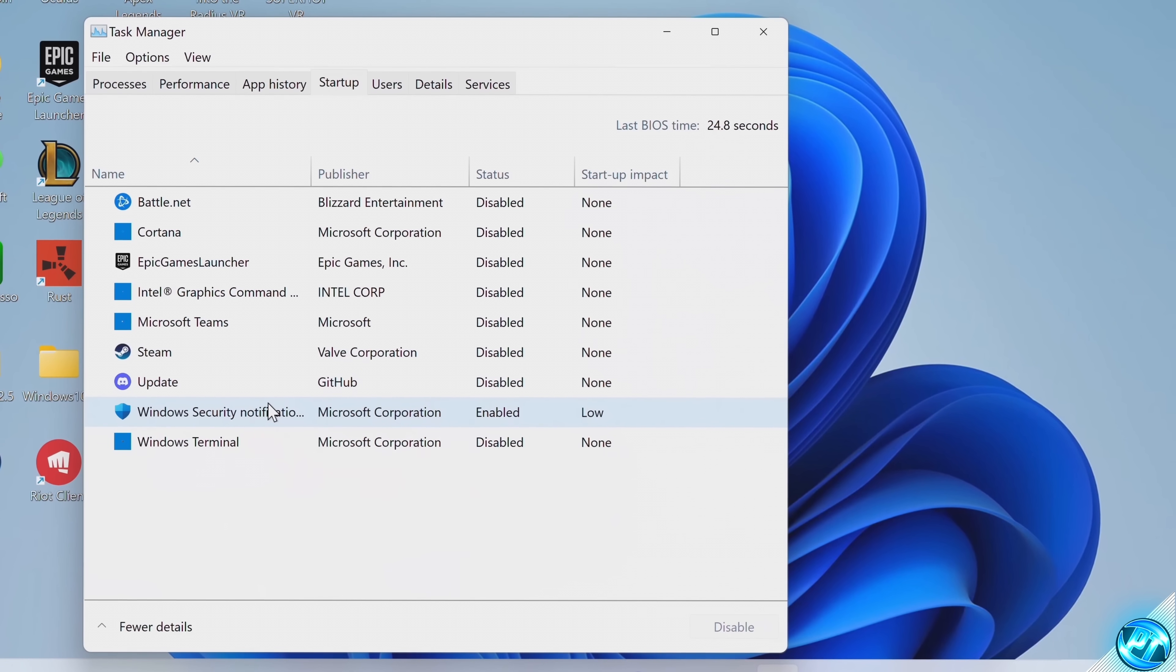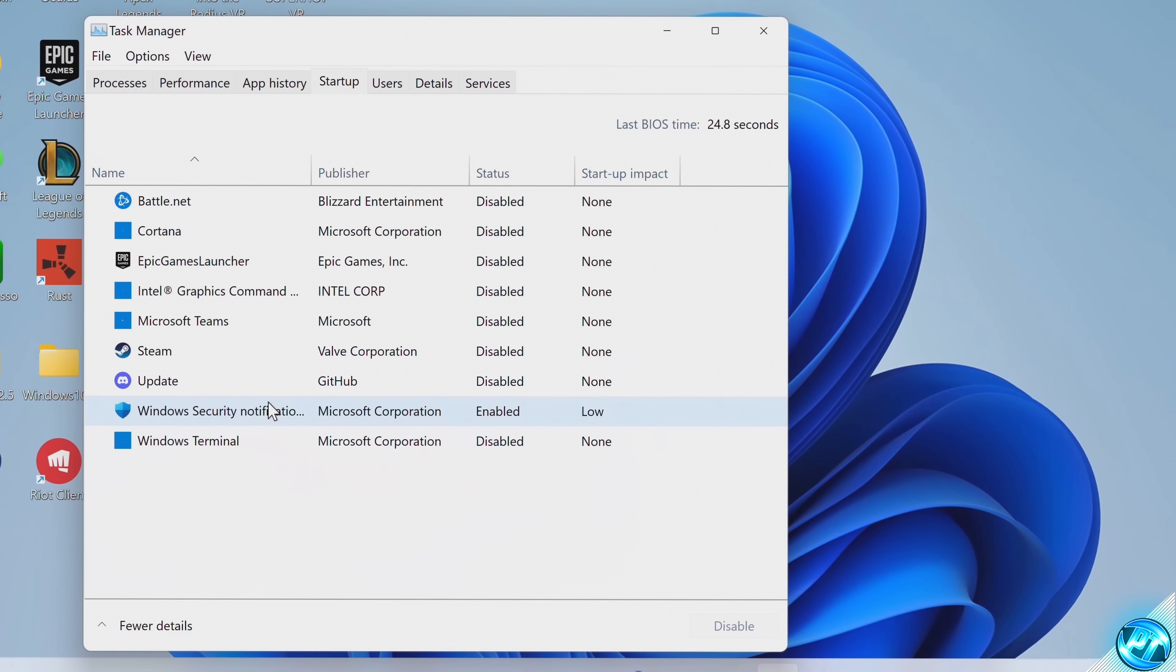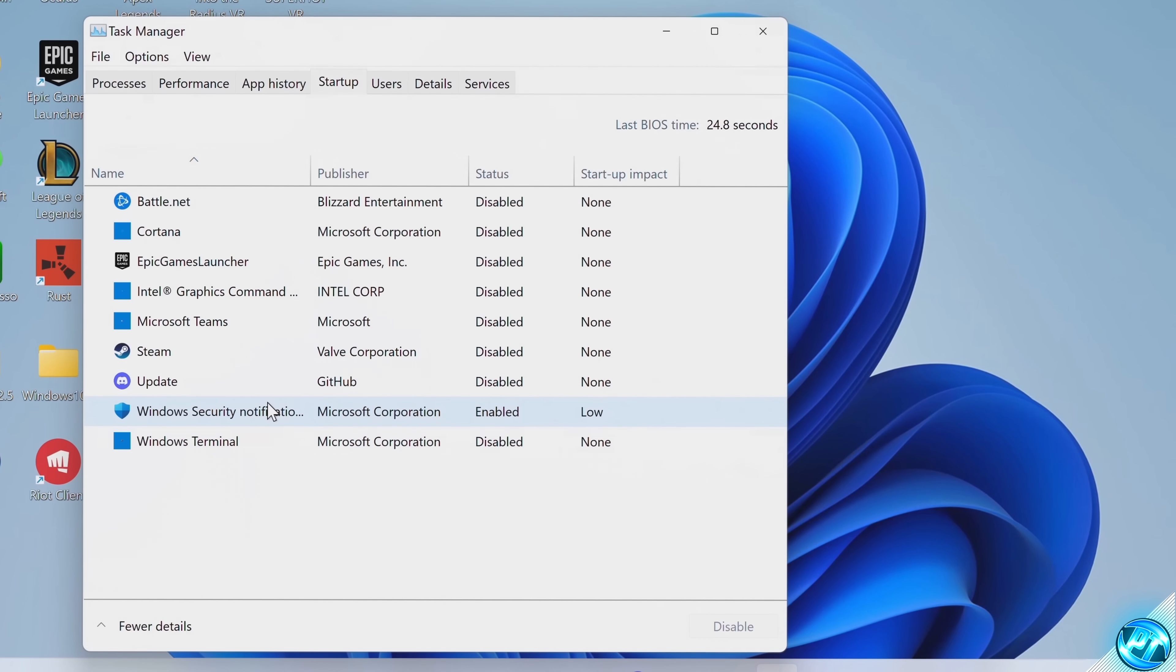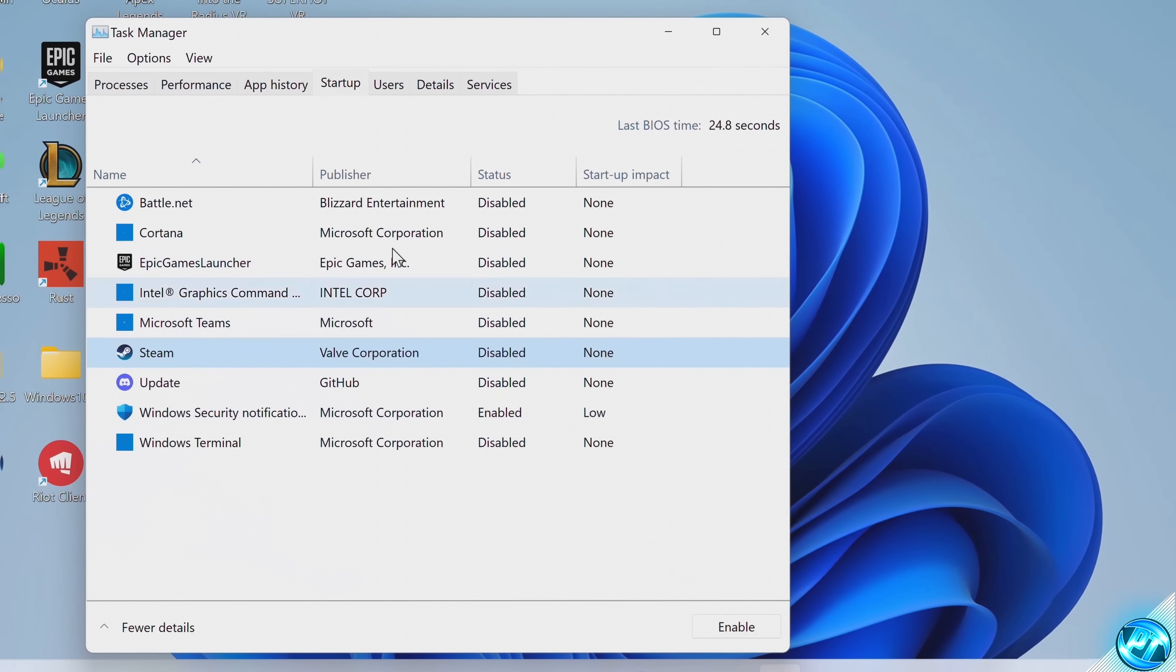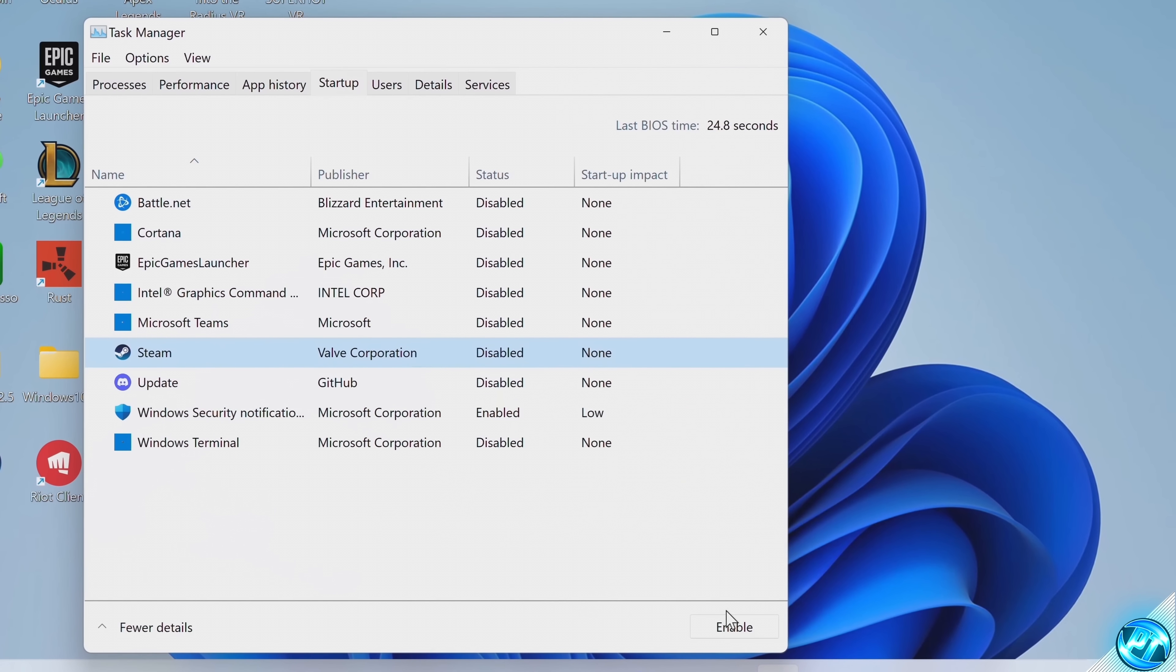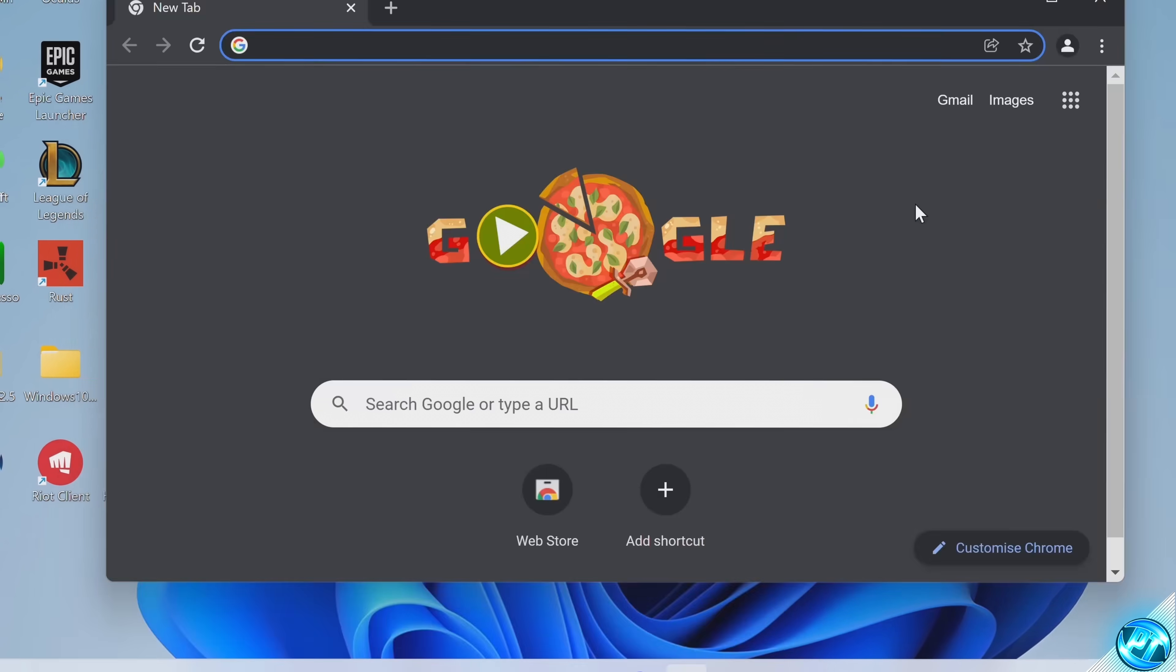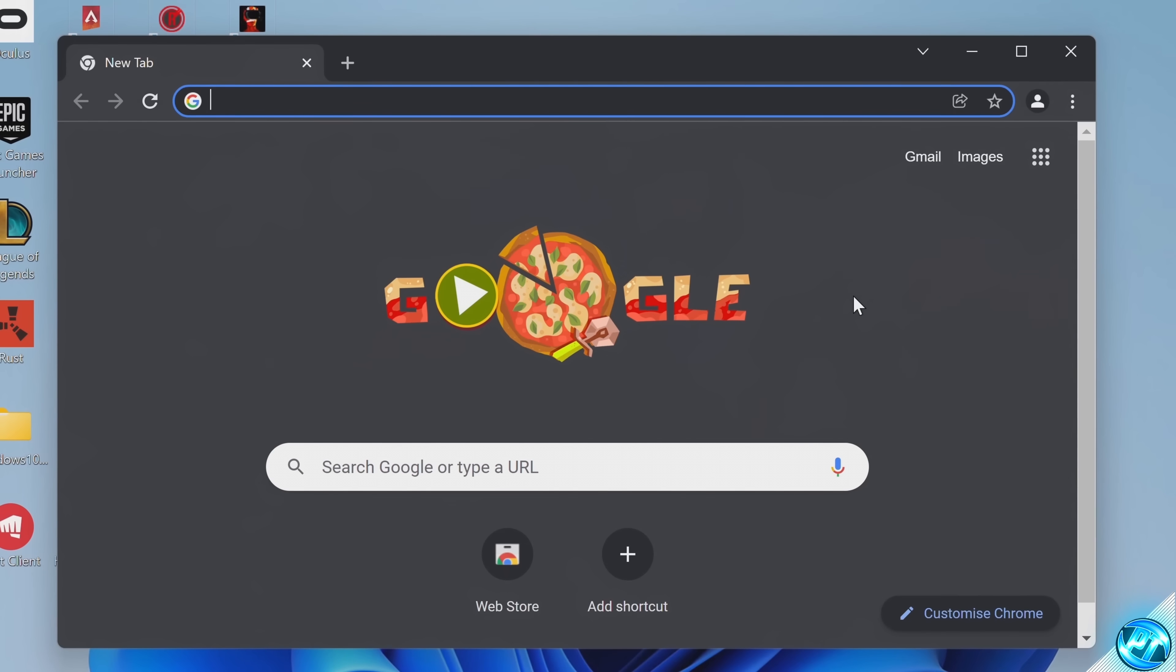To disable an application inside of it, and I'd recommend disabling as many as possible as long as you know what the applications are. Highlight the application, go to the bottom right, select disable, and continue on.